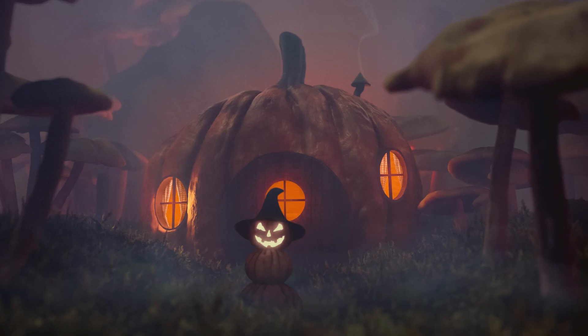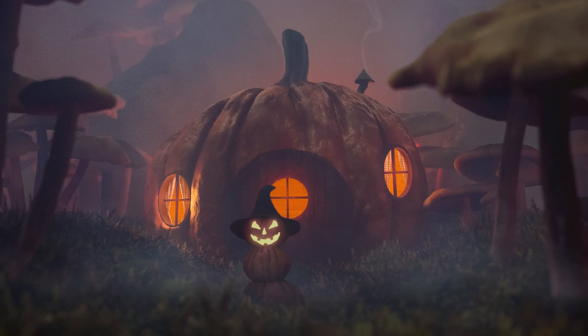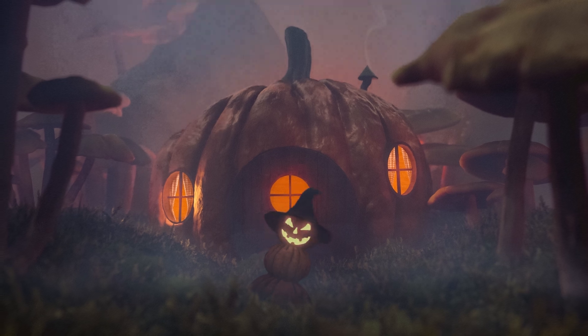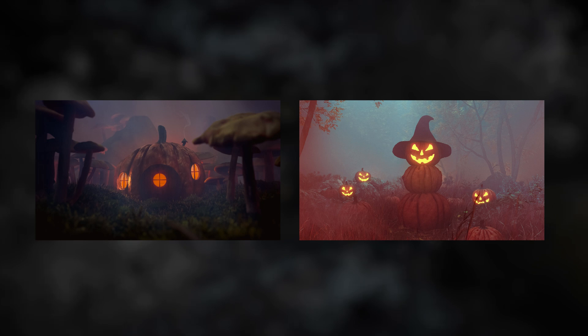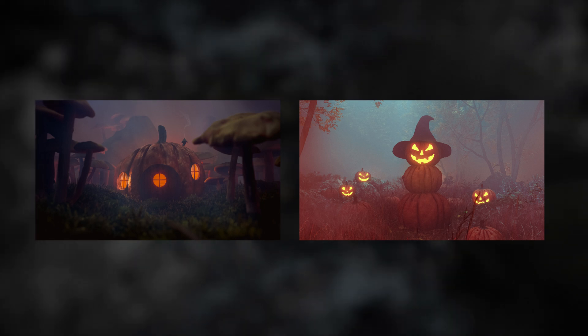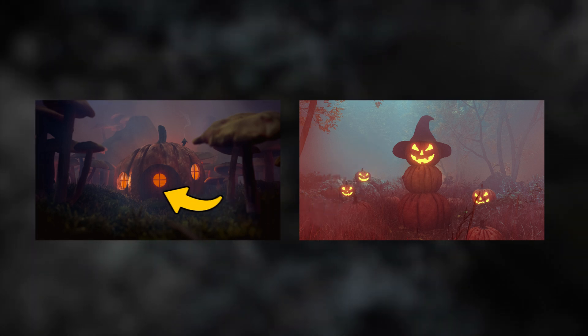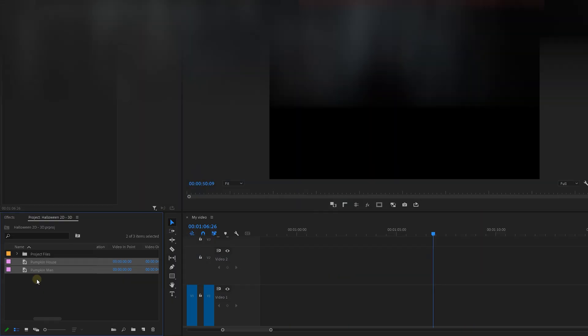I'm gonna teach you how to create this awesome looking animation. These are 2D pictures, but we're gonna turn them into kind of like 3D. So I found a picture of a pumpkin house in the woods and also one of a pumpkin man. We want to place this guy in front of the pumpkin house.